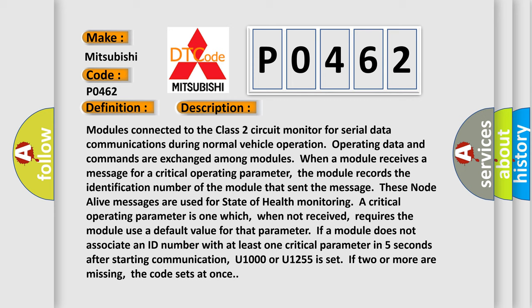These node-alive messages are used for state of health monitoring. A critical operating parameter is one which, when not received, requires the module to use a default value for that parameter.